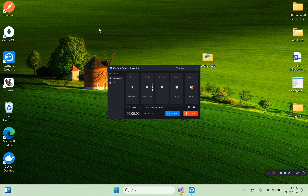Hello everyone, we continue our lessons. Now we are starting our 30th lesson. In the previous lesson we started data transfer object operations and made the mappings with AutoMapper. In this lesson we will work with the view section.